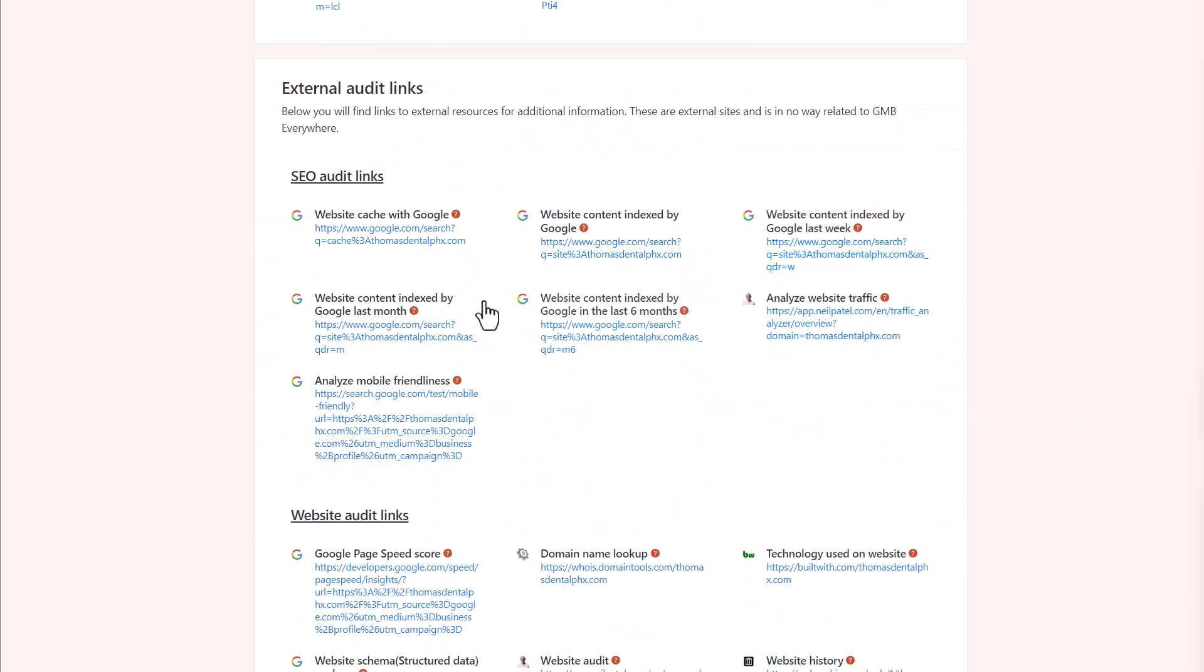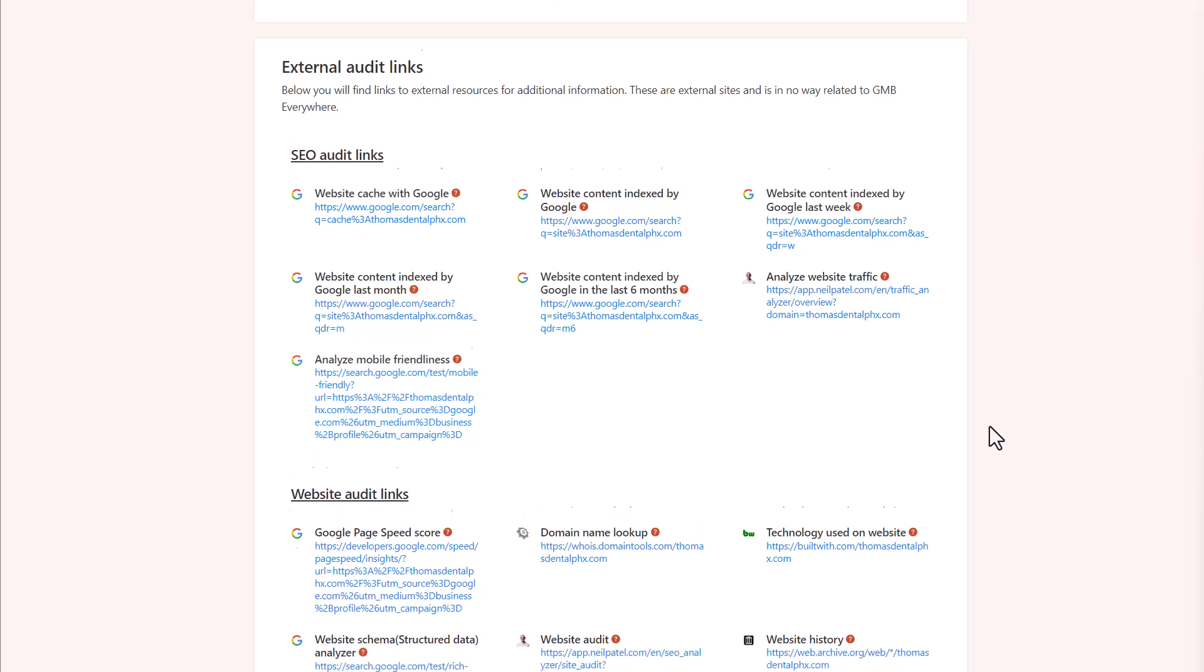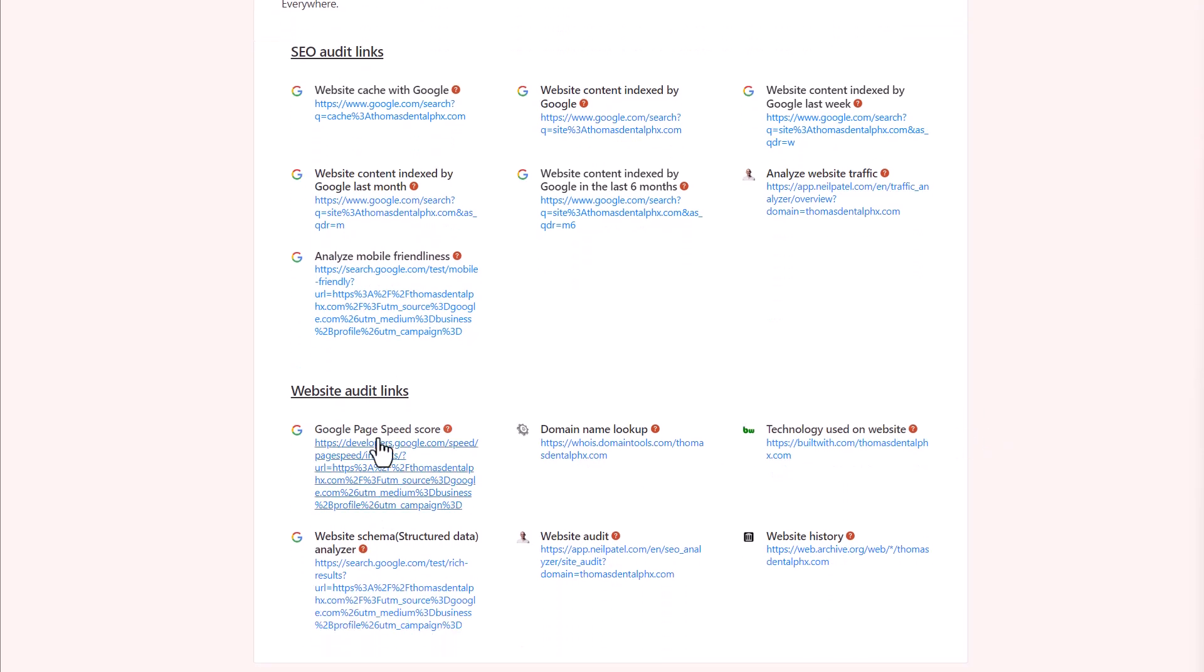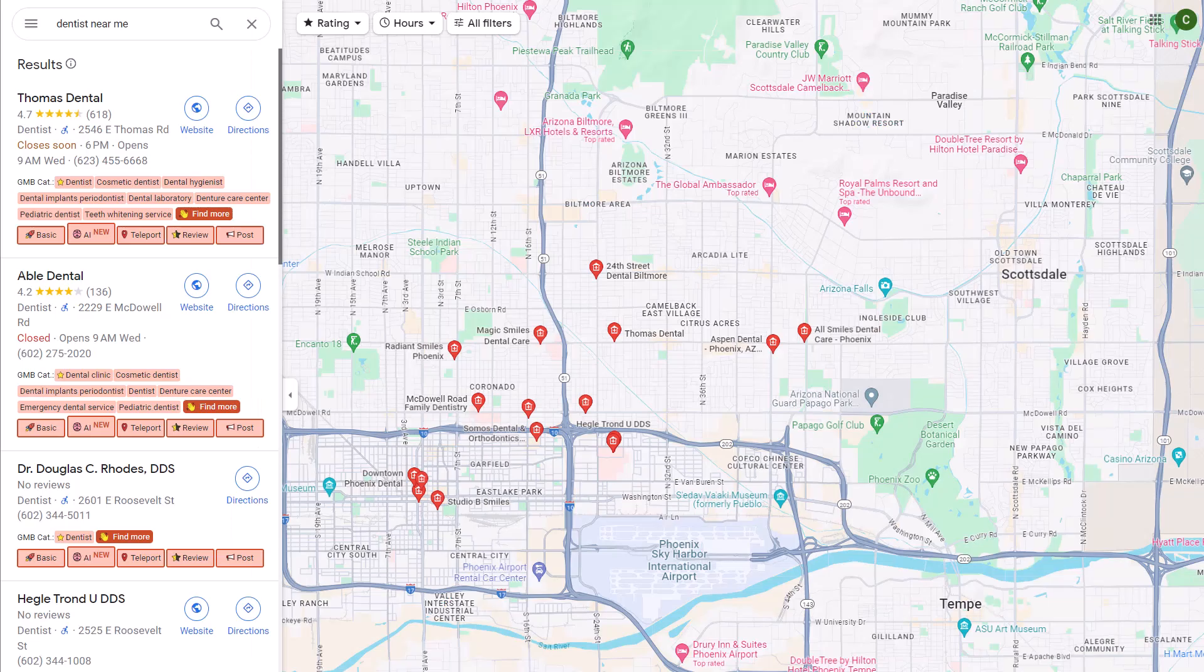And below you have external audit links. So you have SEO audit links, you'll have website audit links. So if any of this is helpful as well, and you want to review this, you can do so right here. Now going back, let's also take a look at the review audit.